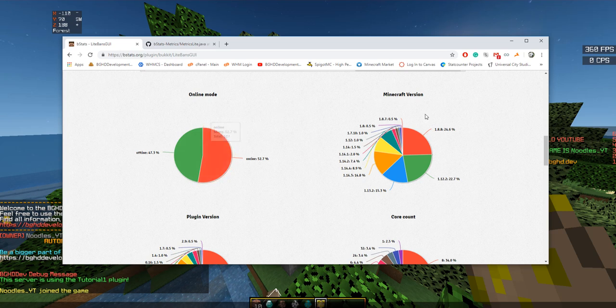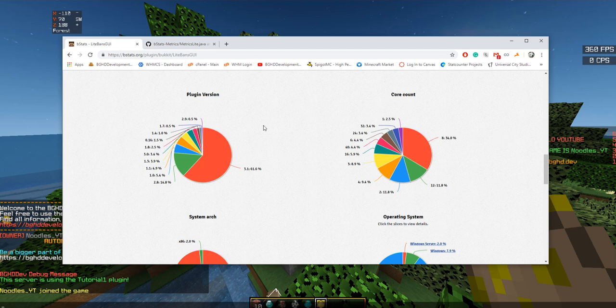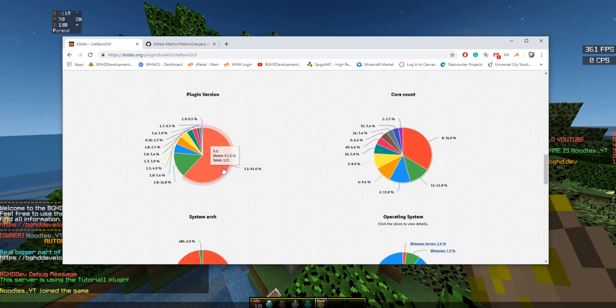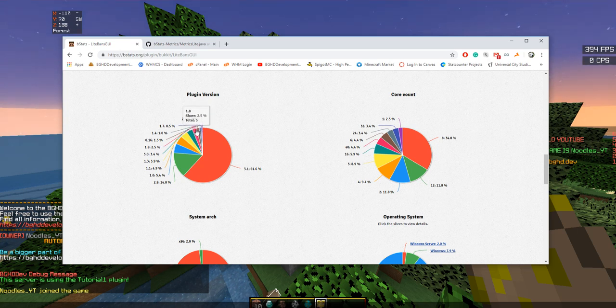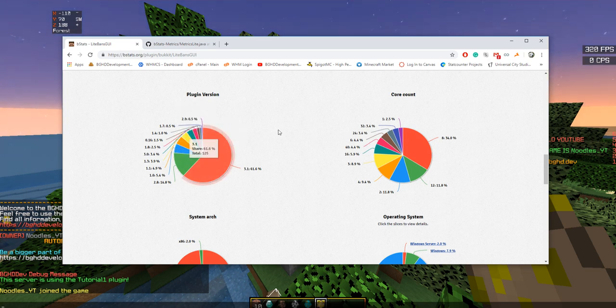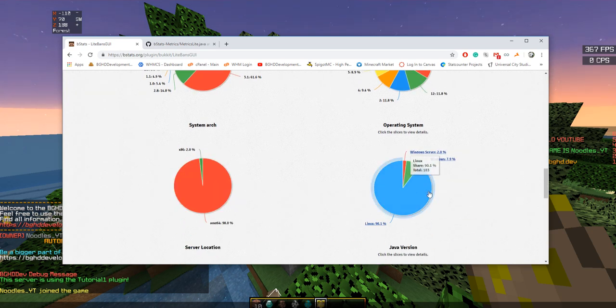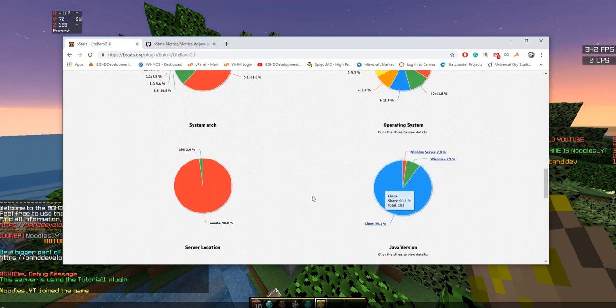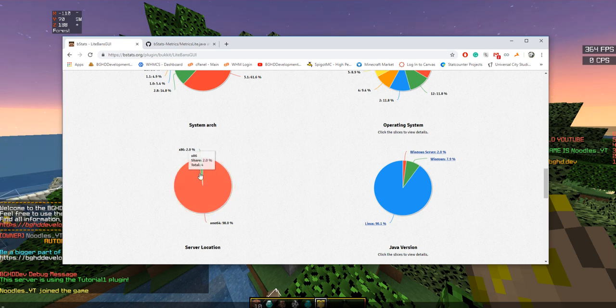The plugin version shows most people are using version 3.1, but some people are still using the original 0.16 - three servers are using my original plugin, which is really weird. Then you can see how many cores the server has, what operating system - Linux is 90% - the system architecture, AMD64 which is the default, the Java version - Java 8 mostly, with only two people using Java 10.